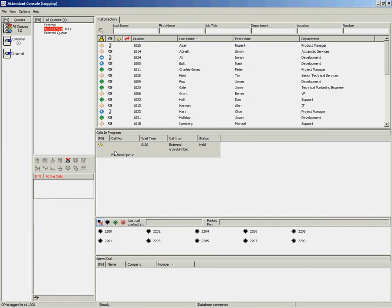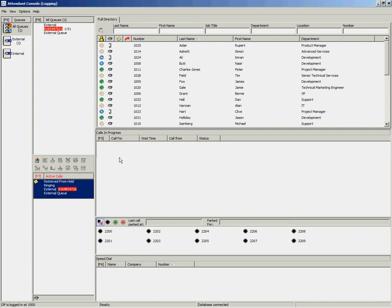This time when the call goes on hold, you have a notes icon. If you hover over this, you can see the information that you entered. If you retrieve that call using the Page Down key, that notes icon is still available when in the active calls area. Again, if you hover over, you can see the information that you entered.